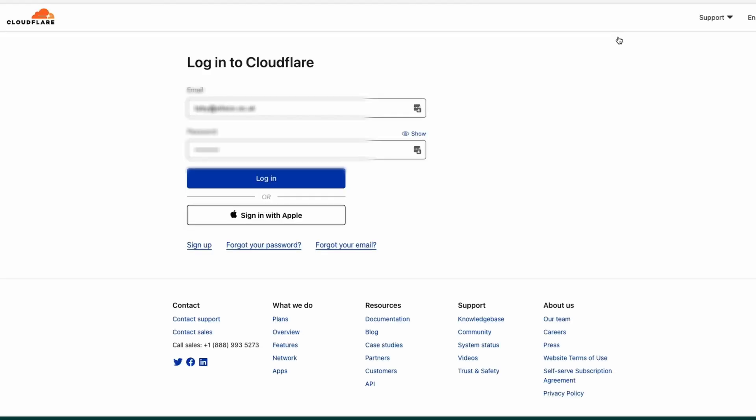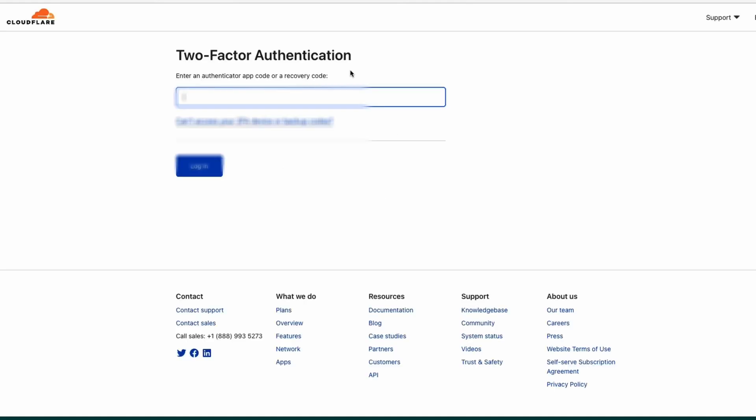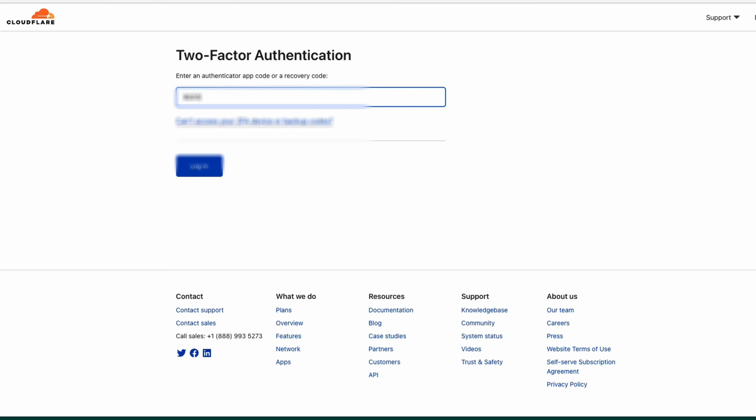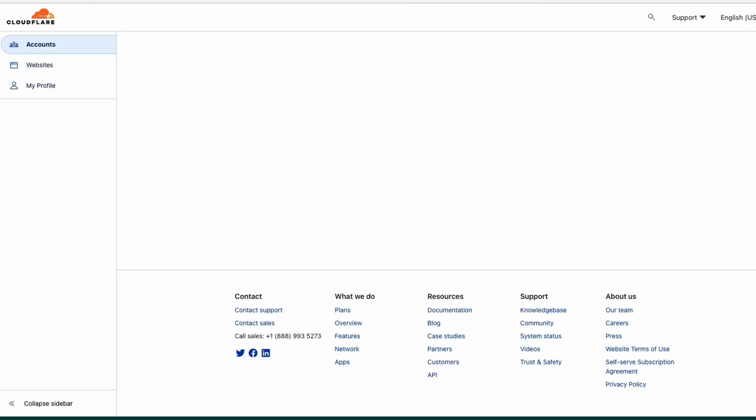You log into their dashboard, you put in your username, your password, you log in, and then you get a two-factor authentication that you need to go through. Once you have authenticated, you get to the dashboard.